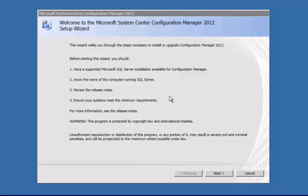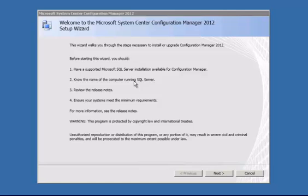And we're just going to have a real quick wizard stepping you through. This is what you're going to need to have. You need to know the name of the SQL Server. You need to have a SQL Server already installed. You need to review the release notes and ensure your system meets the minimum requirements.